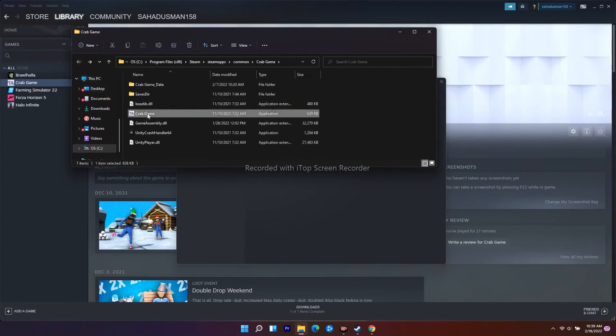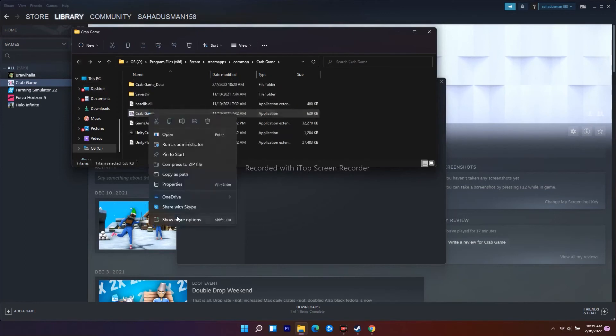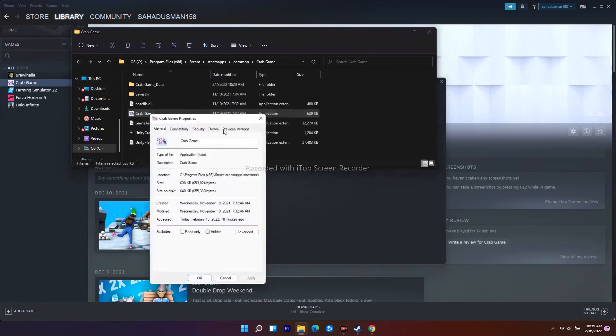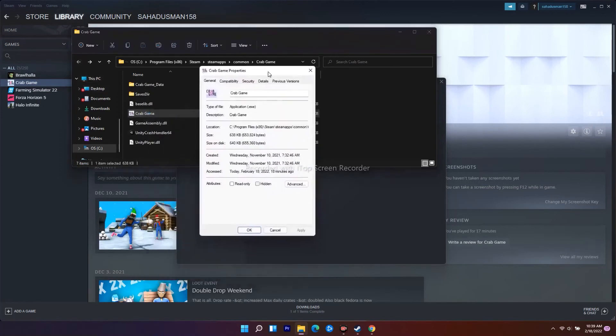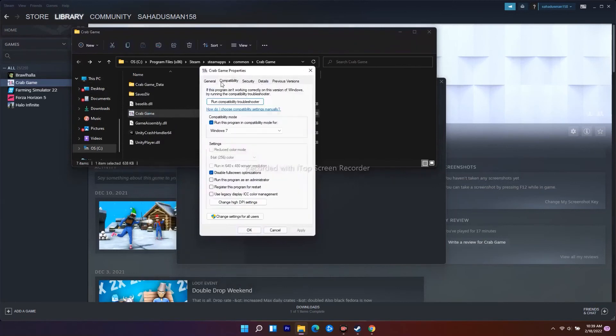Right-click on it, go to Properties, then click on the Compatibility tab. As you can see, there's an option called 'Disable fullscreen optimizations.' You need to enable this option.